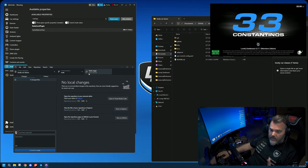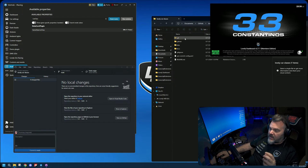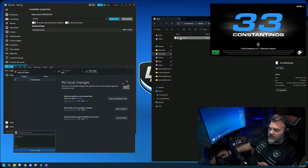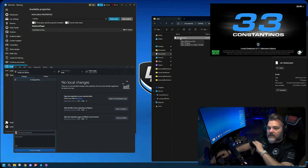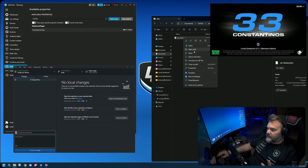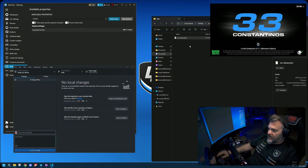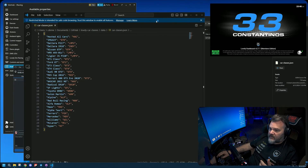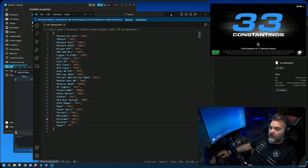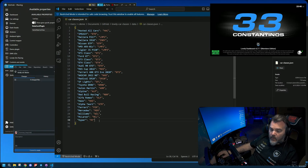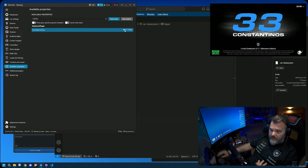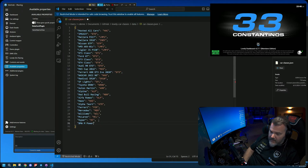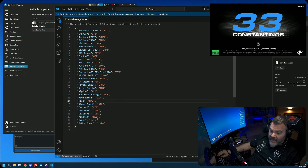Through the app you now have the lovely-car-classes folder on your computer. Under Documents/GitHub there is a folder 'lovely-car-classes,' and inside there's a data folder containing the car_classes.json file. I opened that JSON file in VS Code, and in here you have all the mappings. What we need to do is add one more — copy the BMW M Power value, go down, add it in the same format, and call it 'LMDH.'